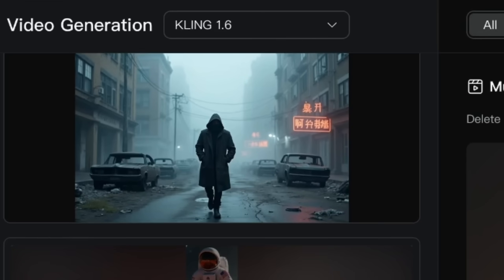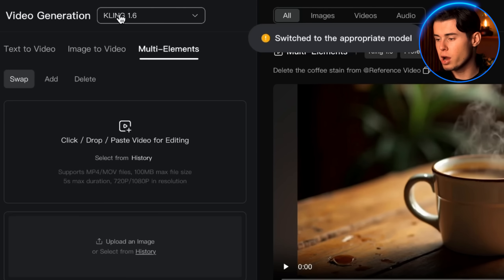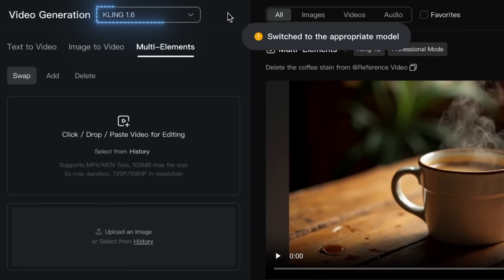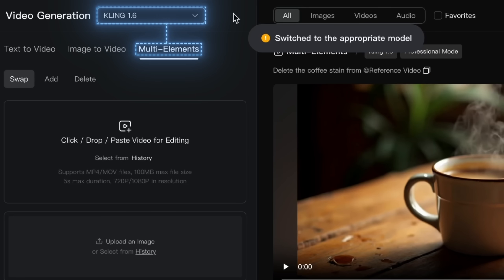Keep in mind that you'll probably have to generate multiple versions. Sometimes the AI might misunderstand what you want or create weird objects, but don't get discouraged — just try again with a slightly different prompt or selection. Remember that this feature uses Kling 1.6, not the newer 2.0 model. The platform will automatically switch to 1.6 when you access multi-elements, and each model has different strengths — 1.6 is currently optimized for this specific feature.